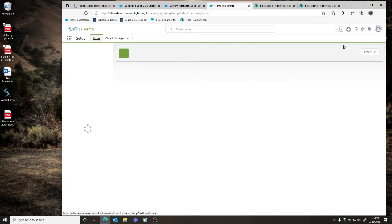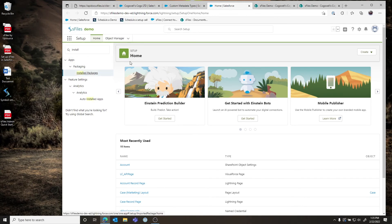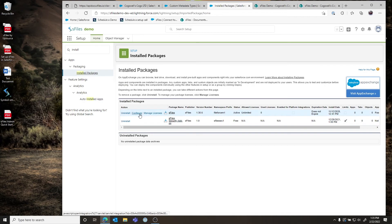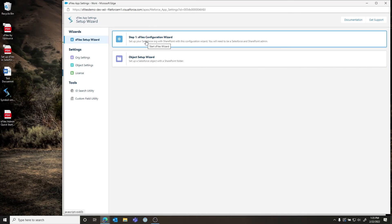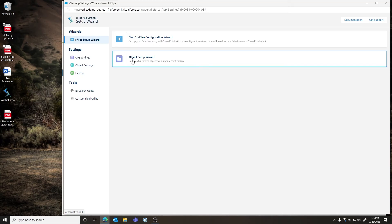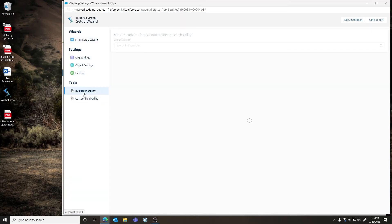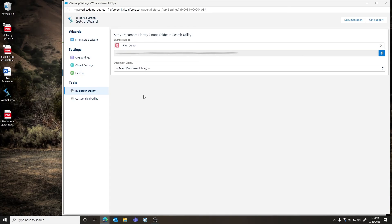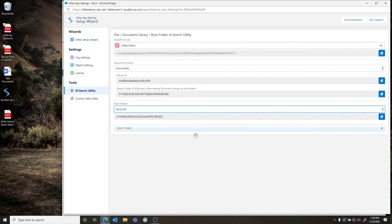The third and probably the first place you should start is in our install wizard. Go to Installed Packages, find S-Files, and click Configure to launch the setup wizard. This is where you'll go through the initial configuration shown in our setup video. Each additional object you set up has its own object setup wizard. There are also useful parameters such as the ID search utility, which allows you to find appropriate IDs for passing to multi-sites or to overwrite root folders.